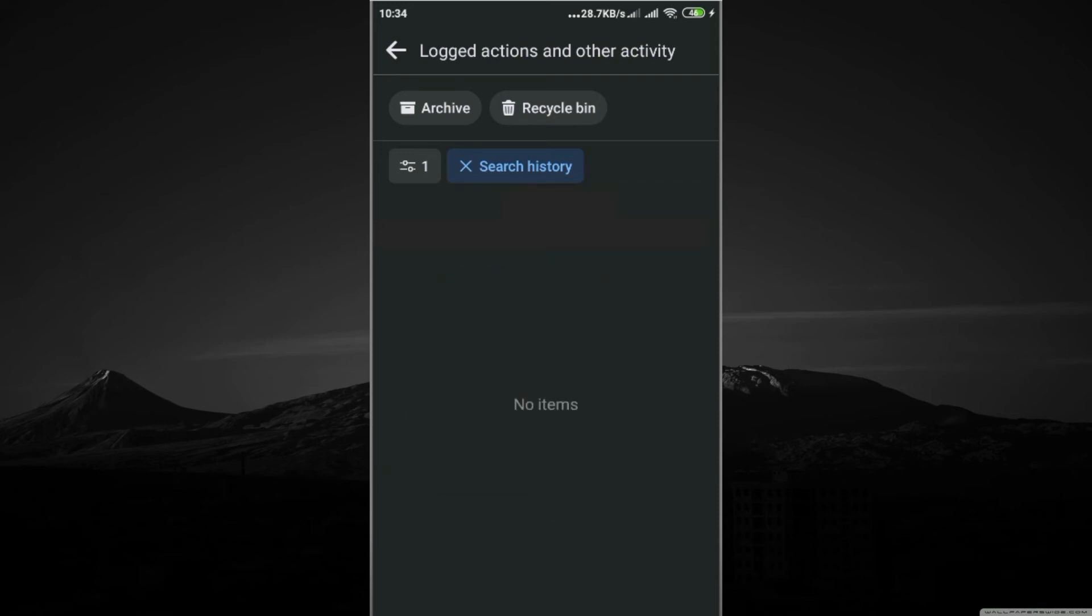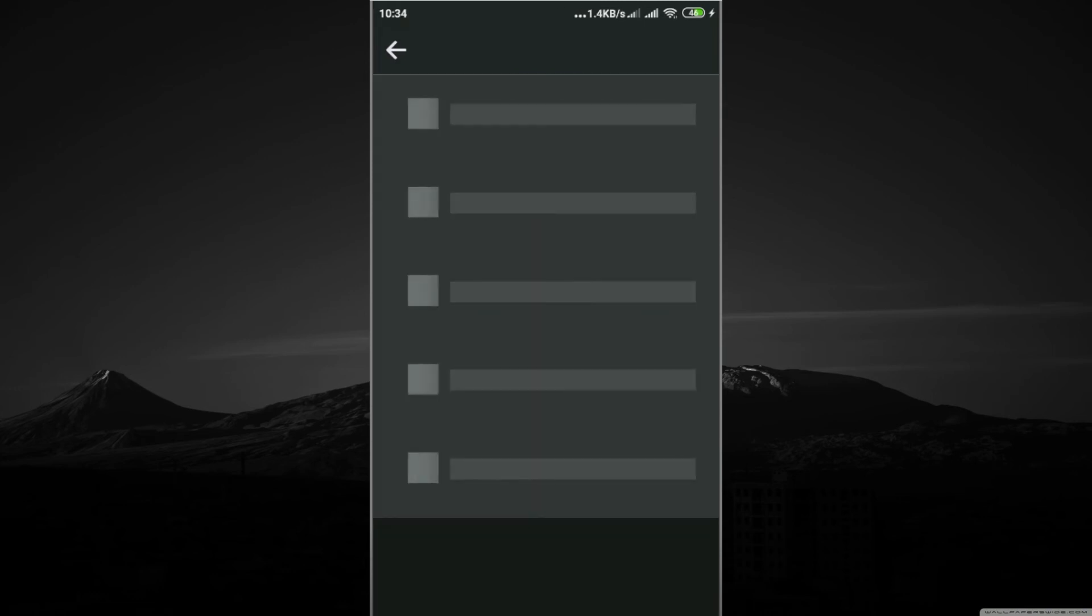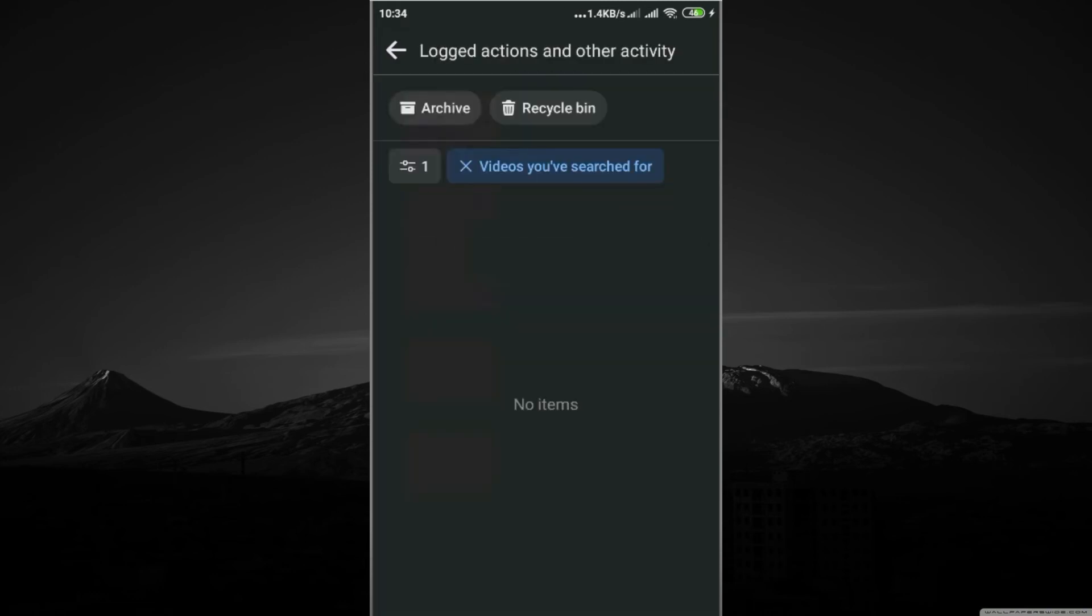There are no items that have been searched. These are the videos you have searched for. Click on which type of video you searched, you can clear it here.